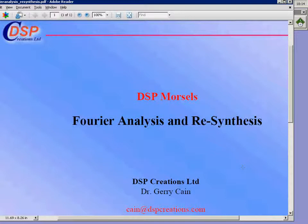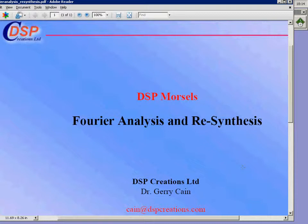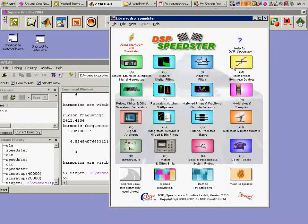In this DSP morsel, we're going to have a look at Fourier analysis in the Speedster environment and some trickery with regard to resynthesis which we can impose.